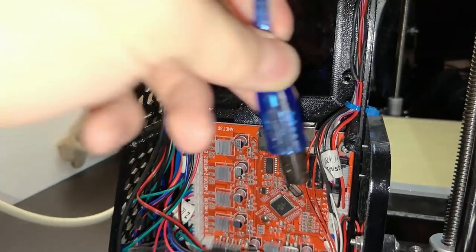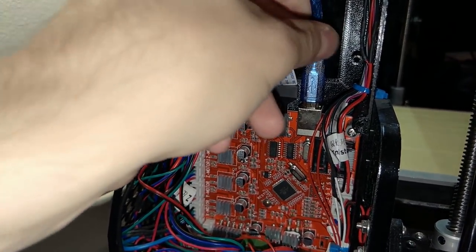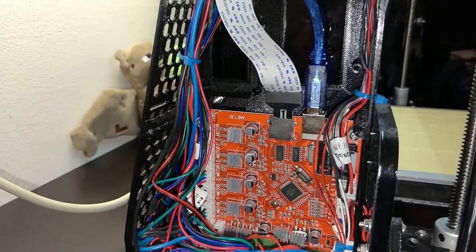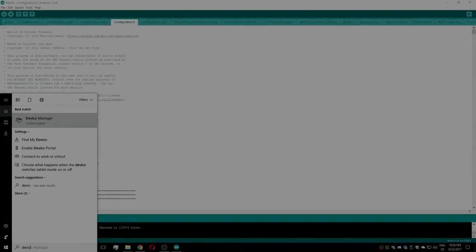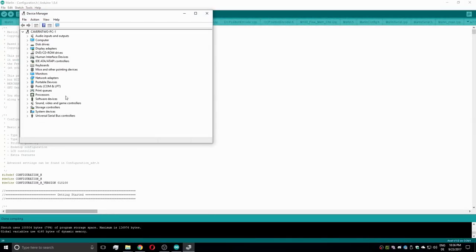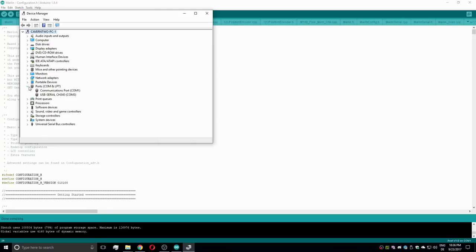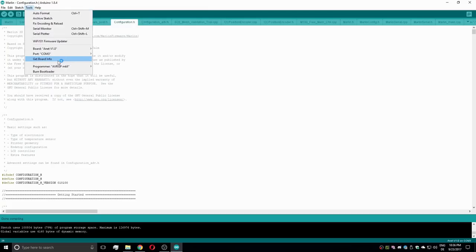Then switch on the printer and connect it to the PC via a USB cable. Windows should now recognize this board and automatically install necessary drivers. To find the COM interface where the printer connects to you, open up the Windows Device Manager and choose the same COM interface in the Arduino IDE.